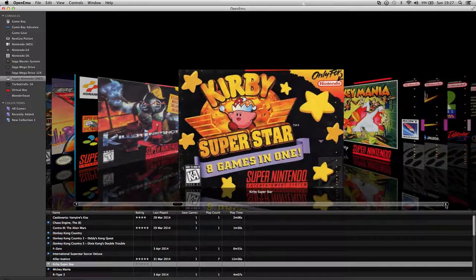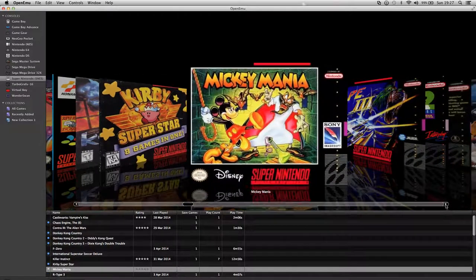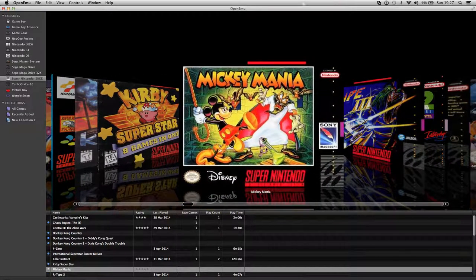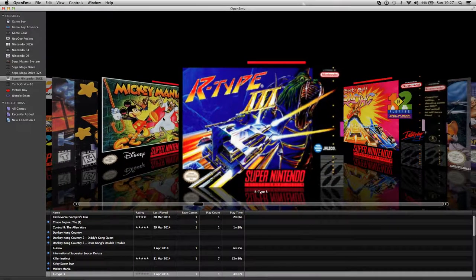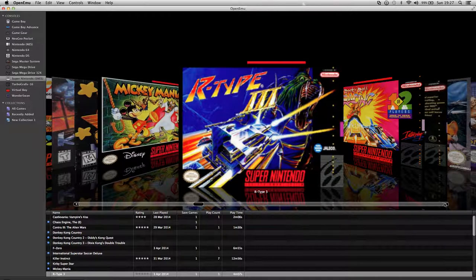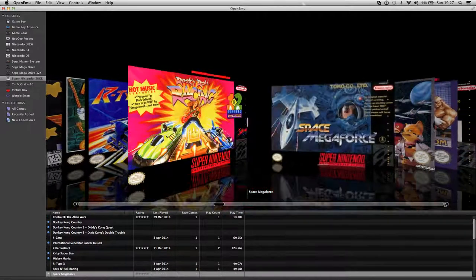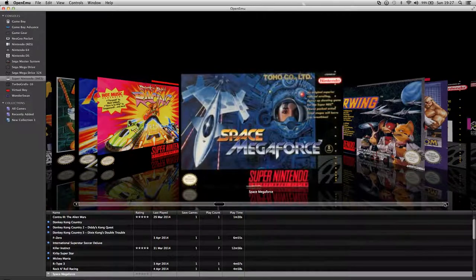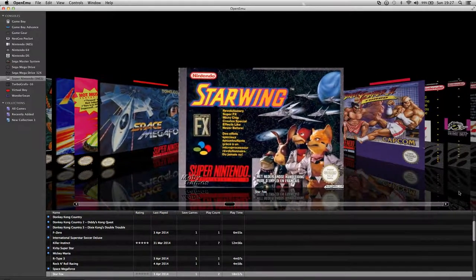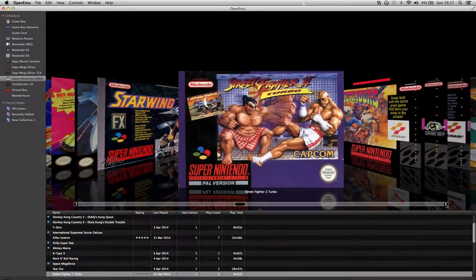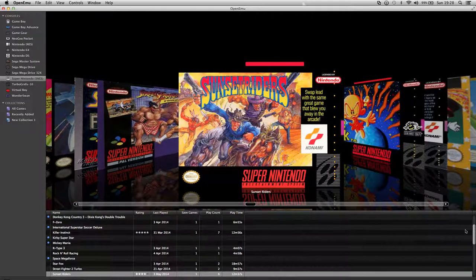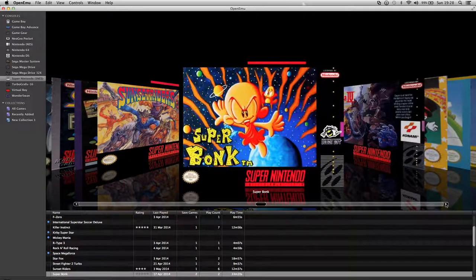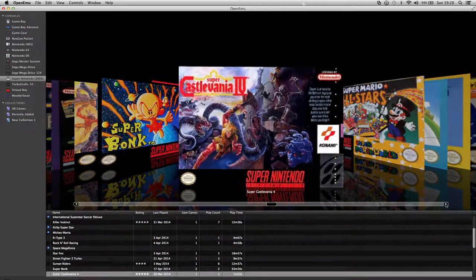Kirby Superstar which has all the Kirby games. Mickey Mania, and as you know a lot of them are American covers. R-Type 3 which is brilliant. Rock and Roll Racing. Spacen Megaforce, good shooter. Starwing. Street Fighter 2 Turbo. Sunset Riders which is really good. Super Bonk. Castlevania 4.